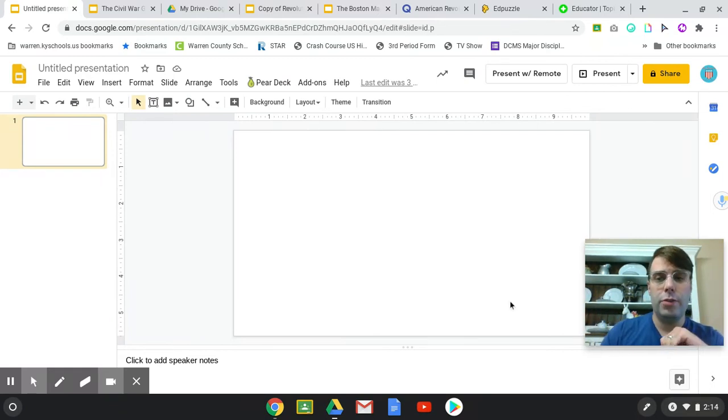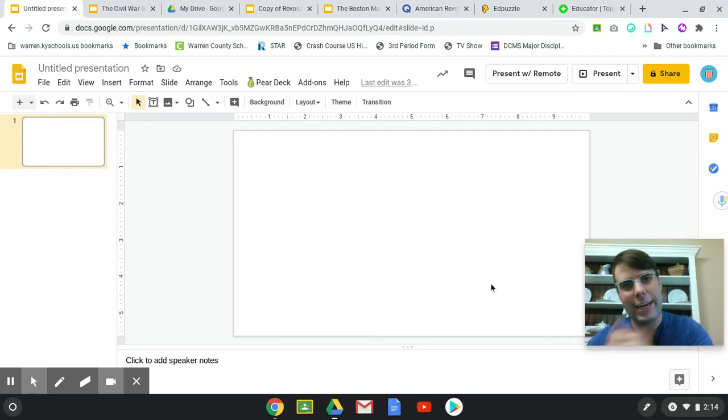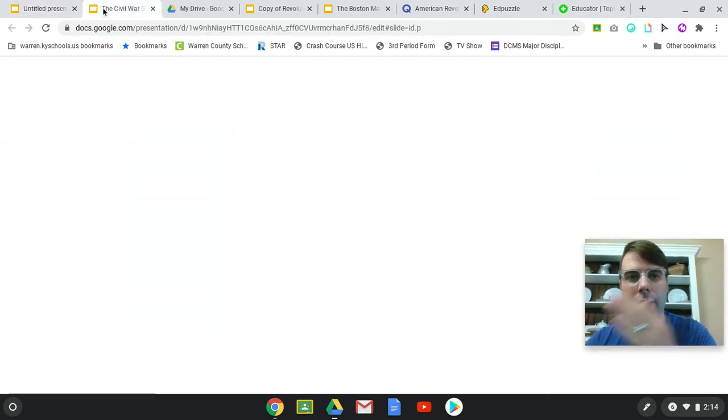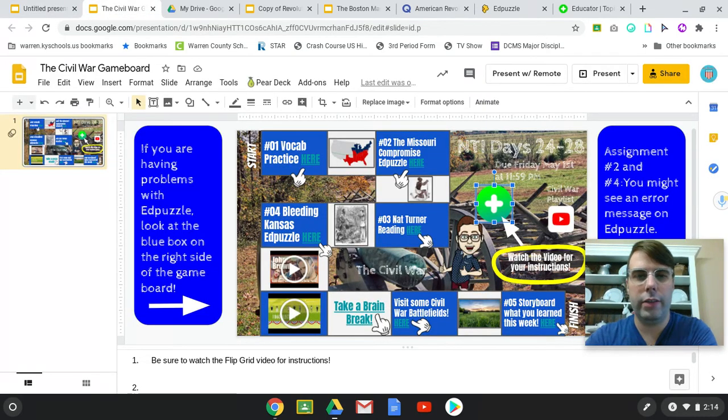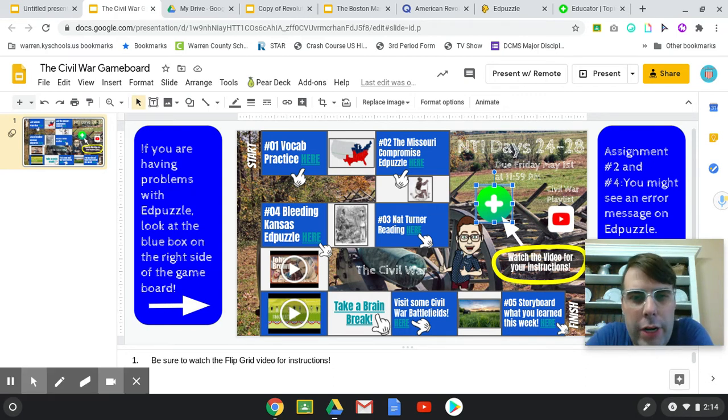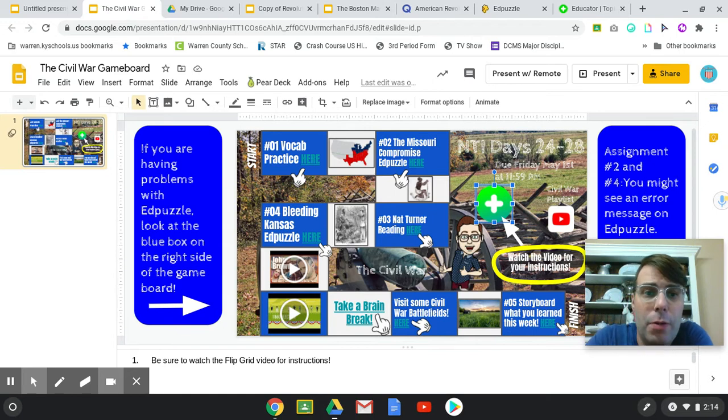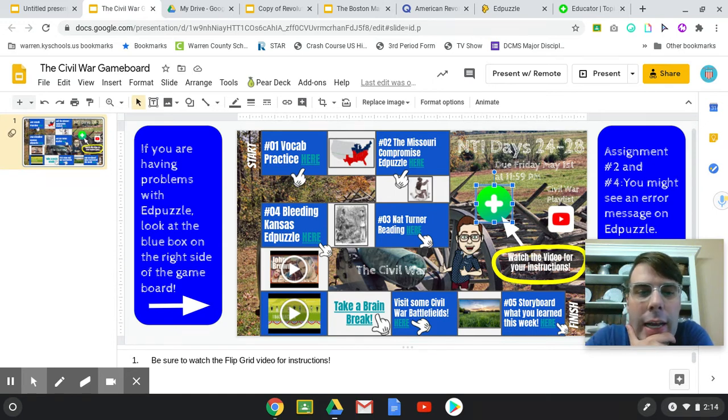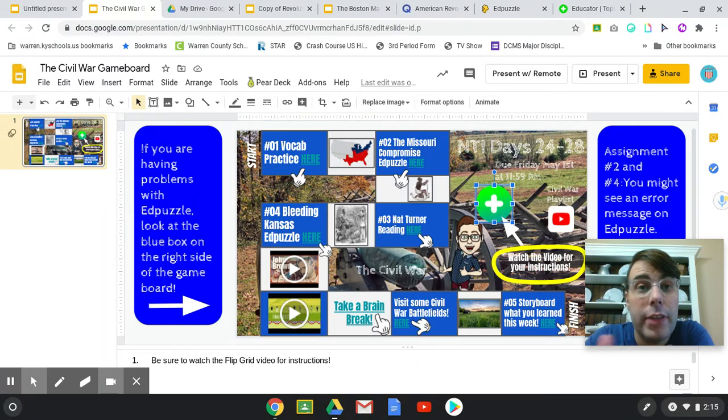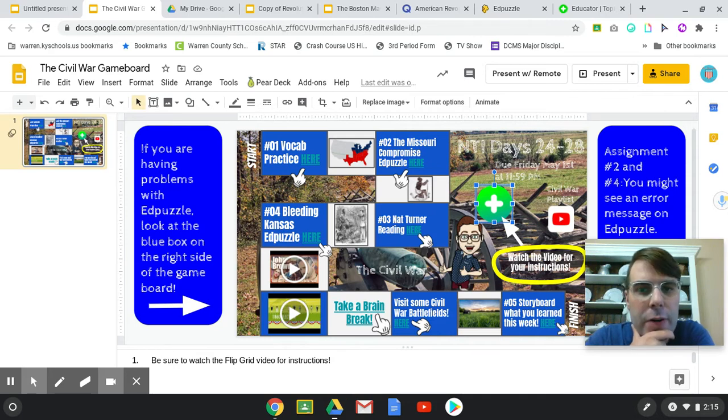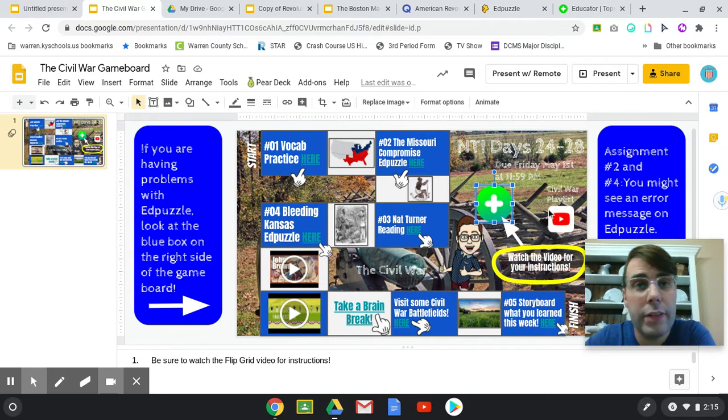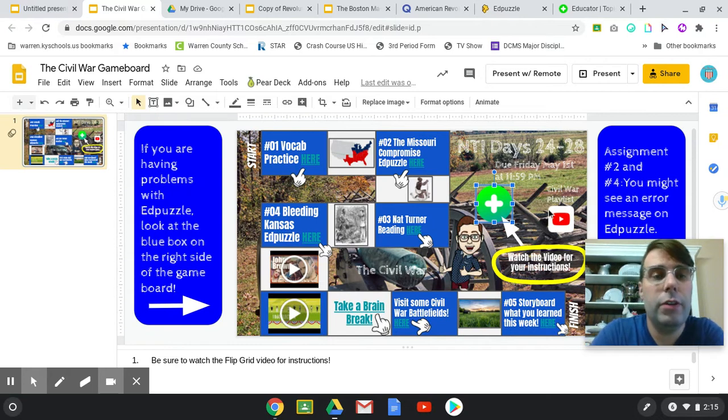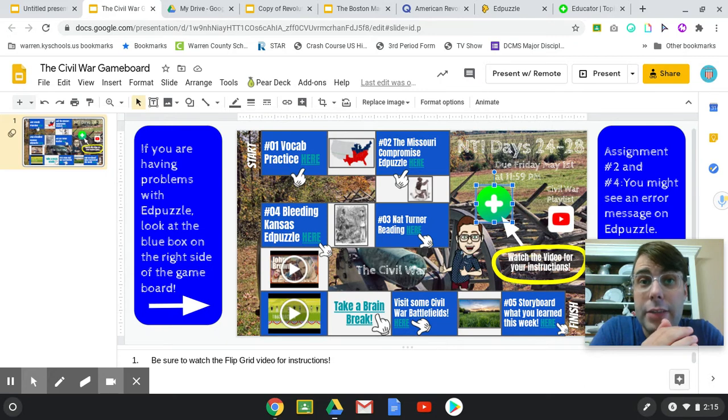So I want to show you how to start with this blank slide here to have your game board looking like this. When I'm creating the game board I have five activities for the students to work on. I also throw in different YouTube videos, a brain break, some place they can go with VR goggles or 360 photos, and a YouTube playlist that the students can watch more videos about. There's lots of stuff you can add to these game boards.